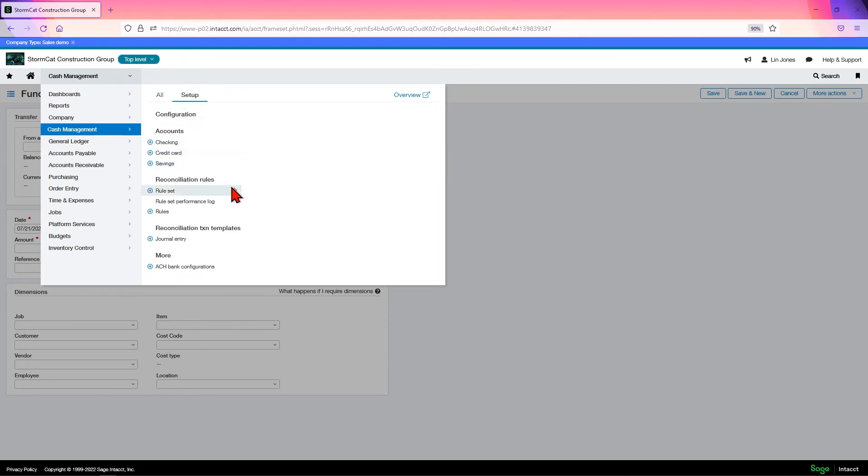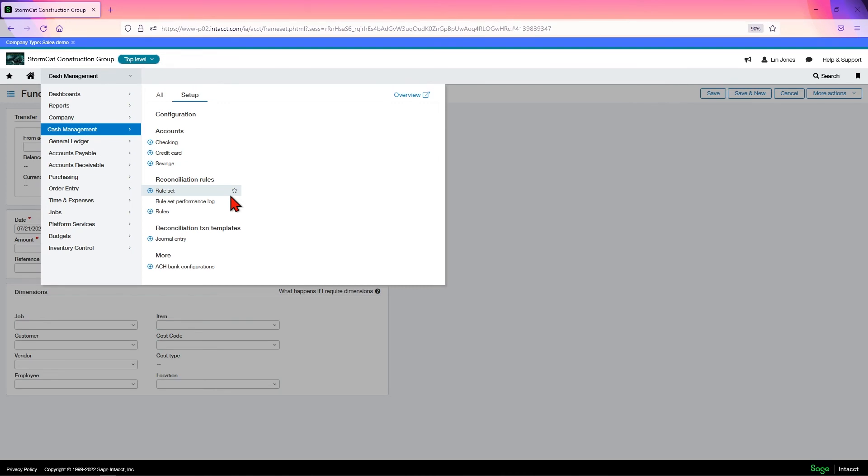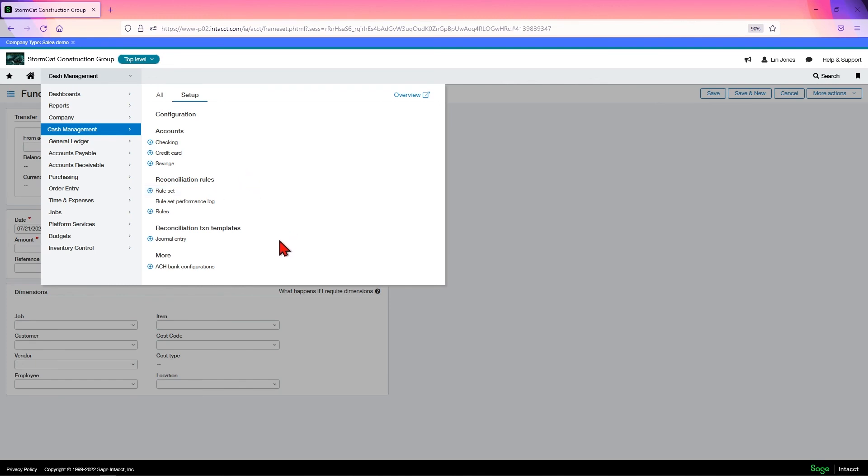Intact also has what are called reconciliation rules. This is a new function, relatively. What it does is it allows you to set up a certain set of rules and put them as a set and assign them to the banks. So when you go to do your bank reconciliation and you're pulling in your bank transactions and your Intact transactions, the rule set will do an auto match to match whatever it can based on the rule parameters that you set. This is a big time saver. It also allows you to review those matches in case something's wrong or you don't want to, you say that's not right. So it's not like once they're set, you can't change it. You are able to review the matches and fix them if you need to.